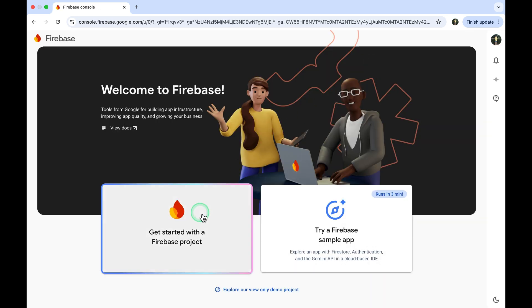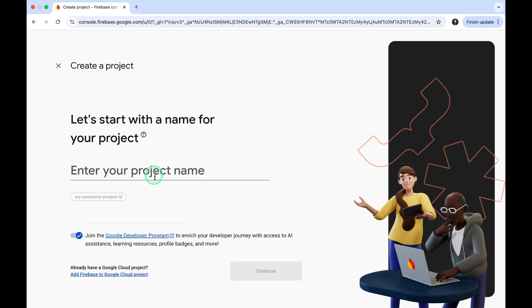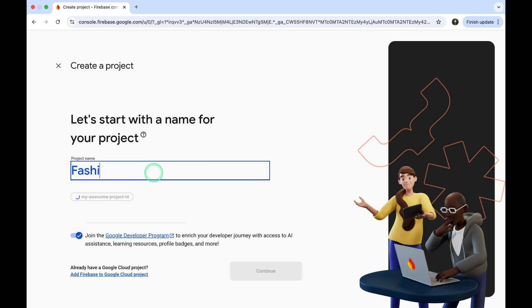Next, click on Get Started with New Firebase Project. Enter your project name and click Continue.